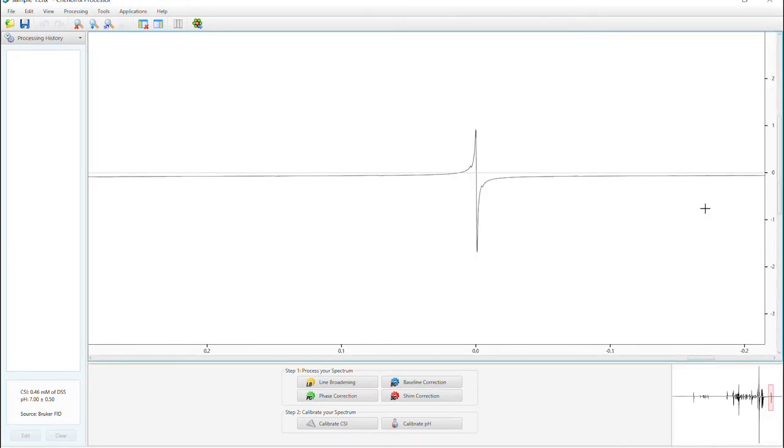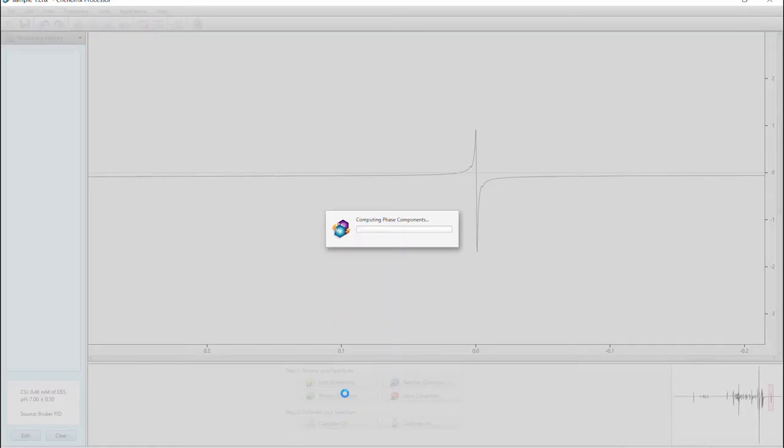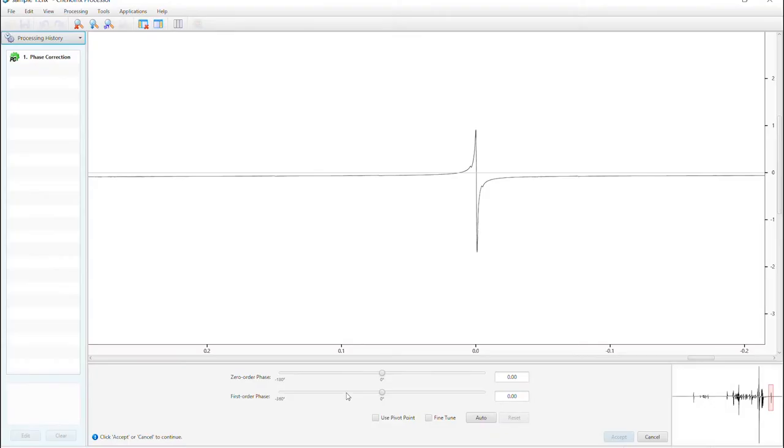Click phase correction and use the zero order phase to adjust the DSS peak until both sides are at an equal level, like this.